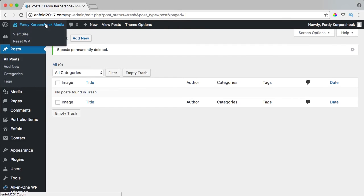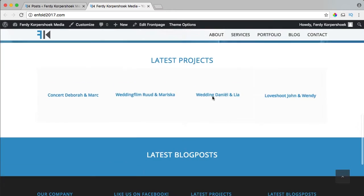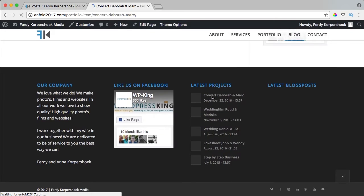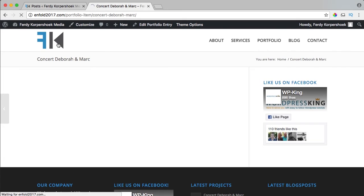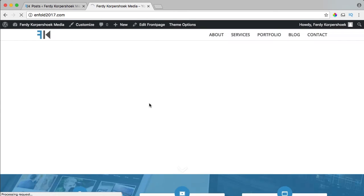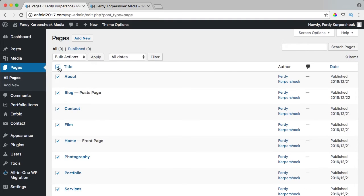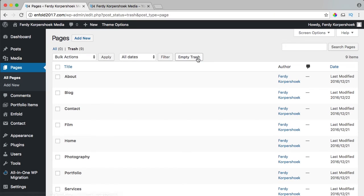Then I go to the Trash and empty it. So if I go to my website in a new tab, I see no more images. If I go to Blog, there are no more blog posts. If I go to a project, there are no more pictures — my website is a mess. I can even delete all the pages: select them all, move them to Trash, go to Trash and empty it.